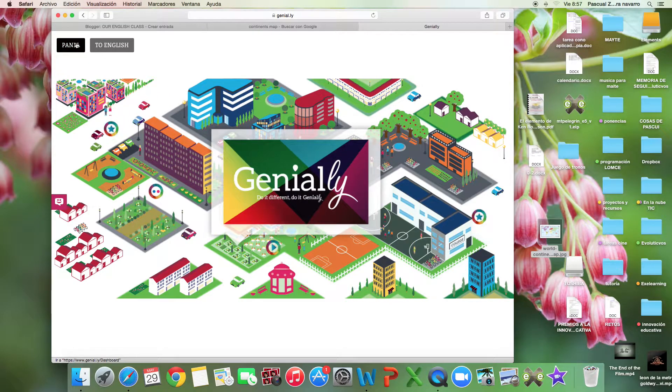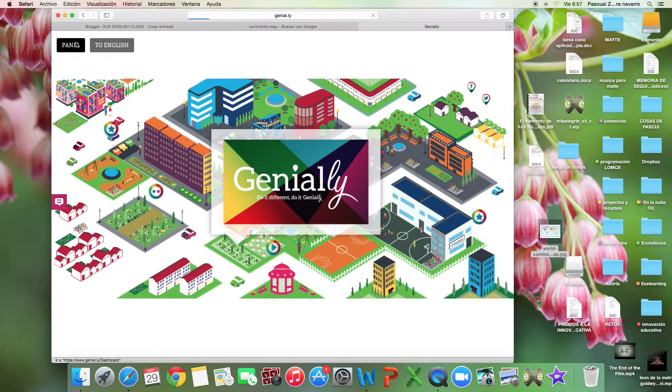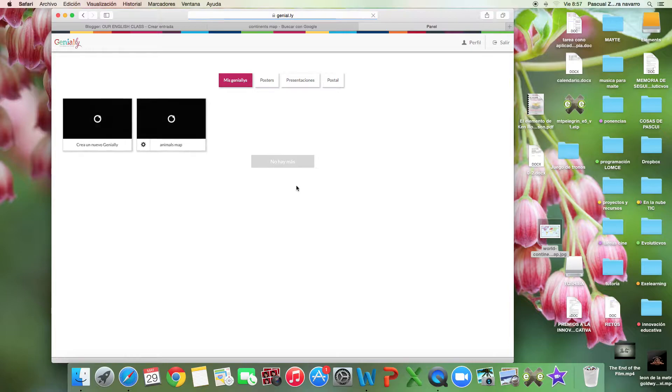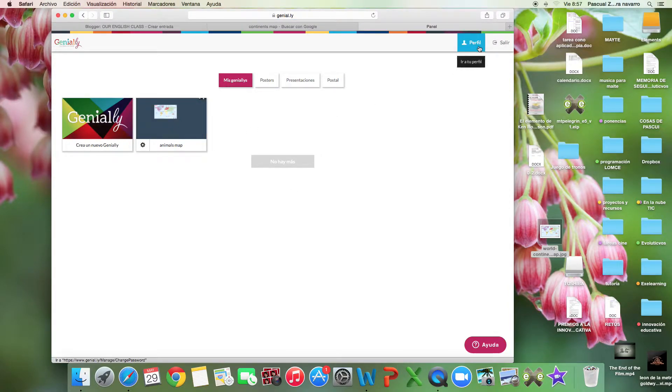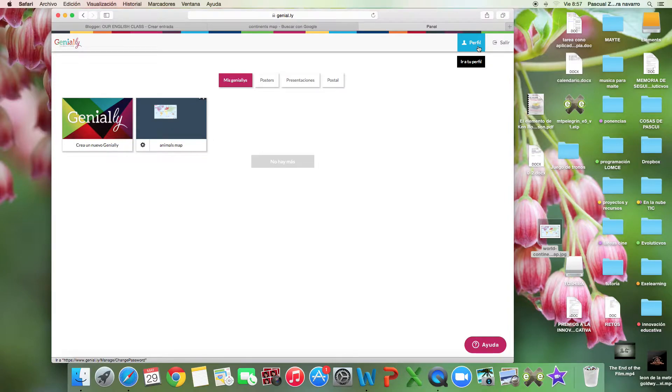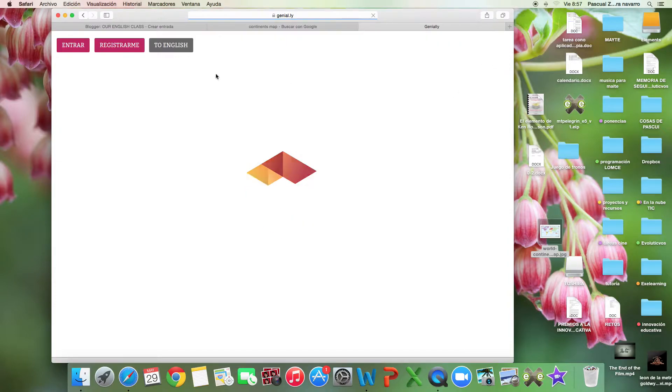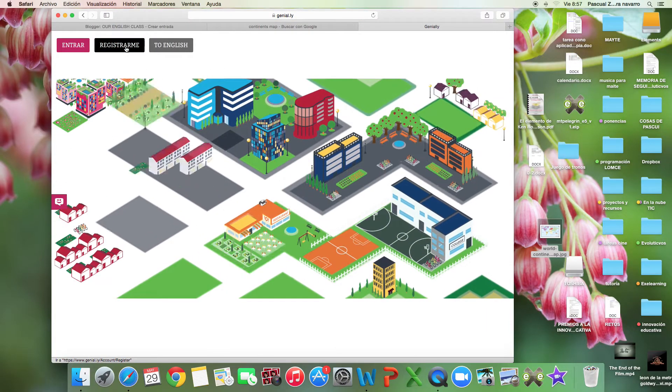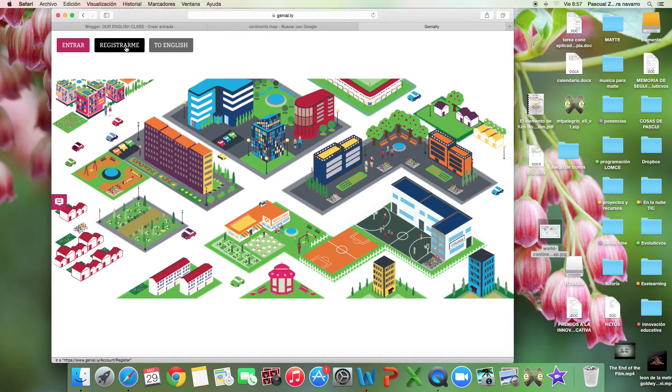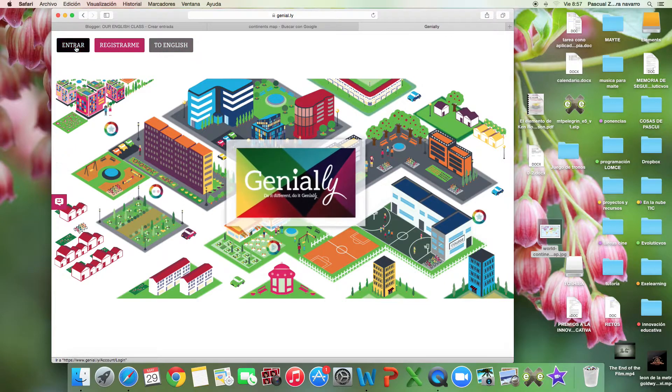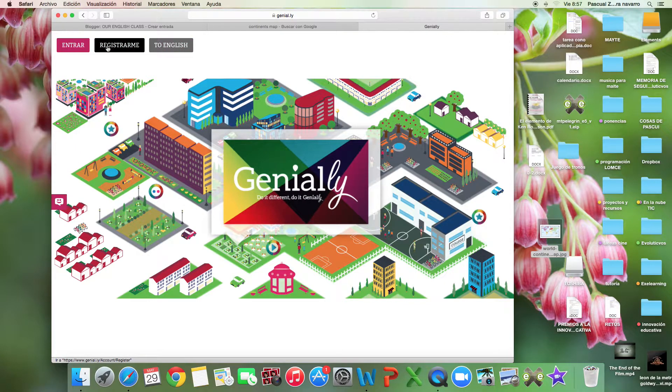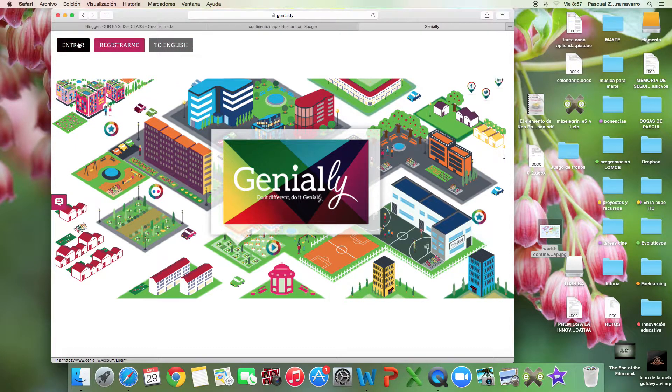I am already registered, so I just enter my information. You have to register by writing your email and password. It's in Spanish, but there's no problem. I'm already registered, so I'm going to enter with my email and password.